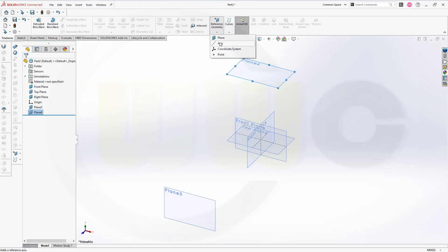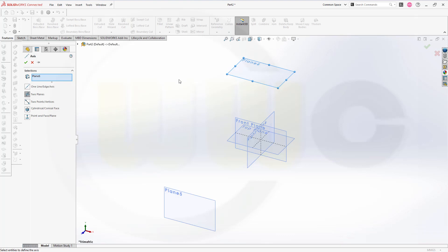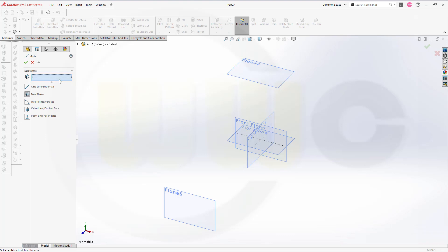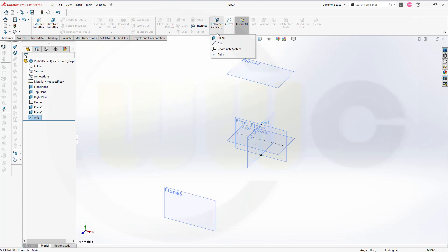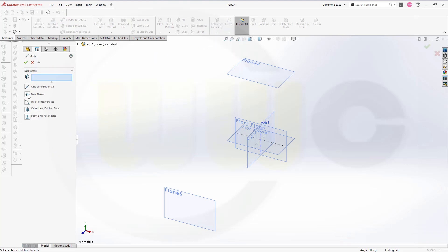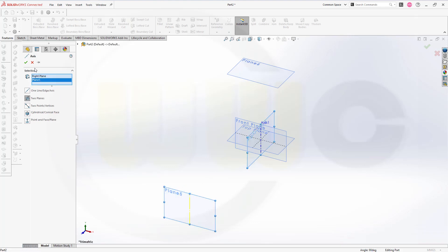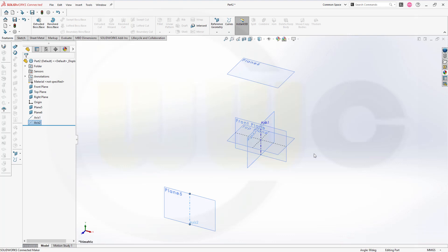Then I need a point and maybe an axis. Let's go for an axis. That axis should be the intersection curve between the front and the right plane. Plane 6 is still there, so let's clear the selection. Go for two planes — that's okay. That would be this plane and that plane, and confirm. I could use another one over here, so I can go for another axis. Again, go for two planes and select that plane and this plane. I did this just for convenience.